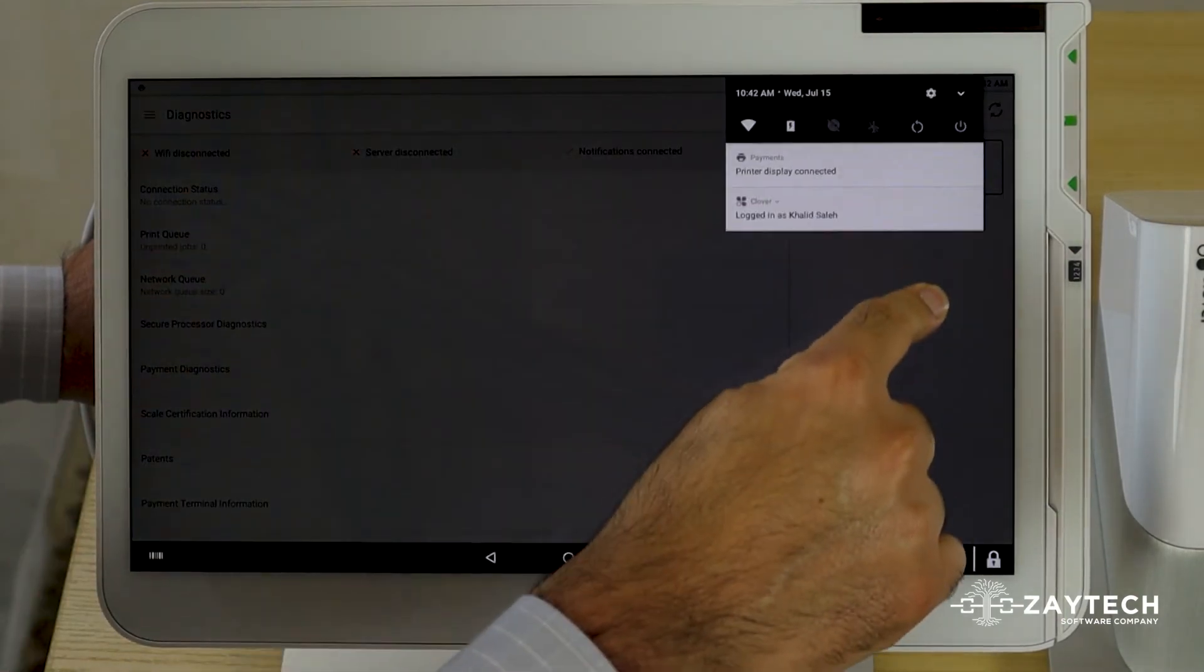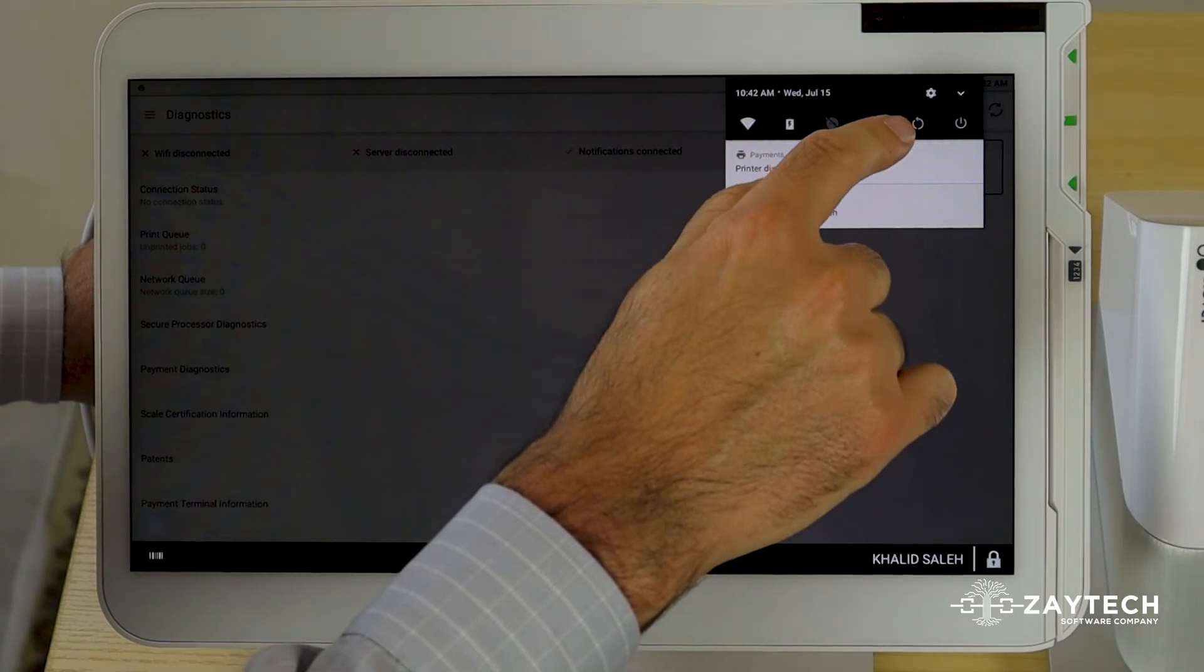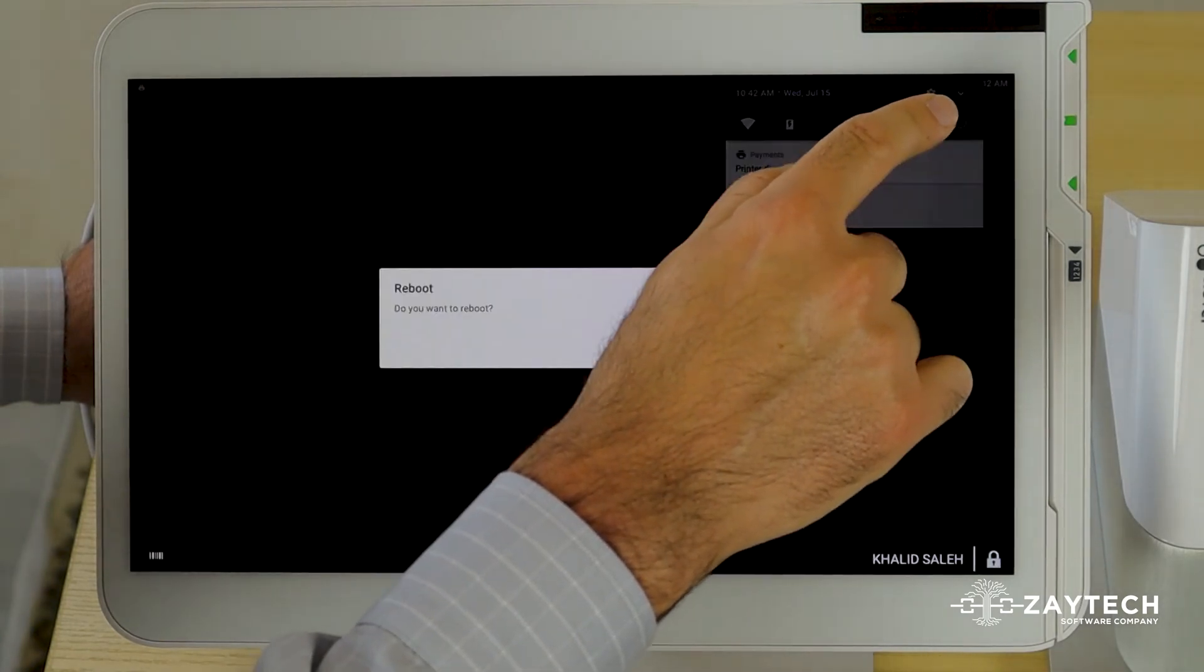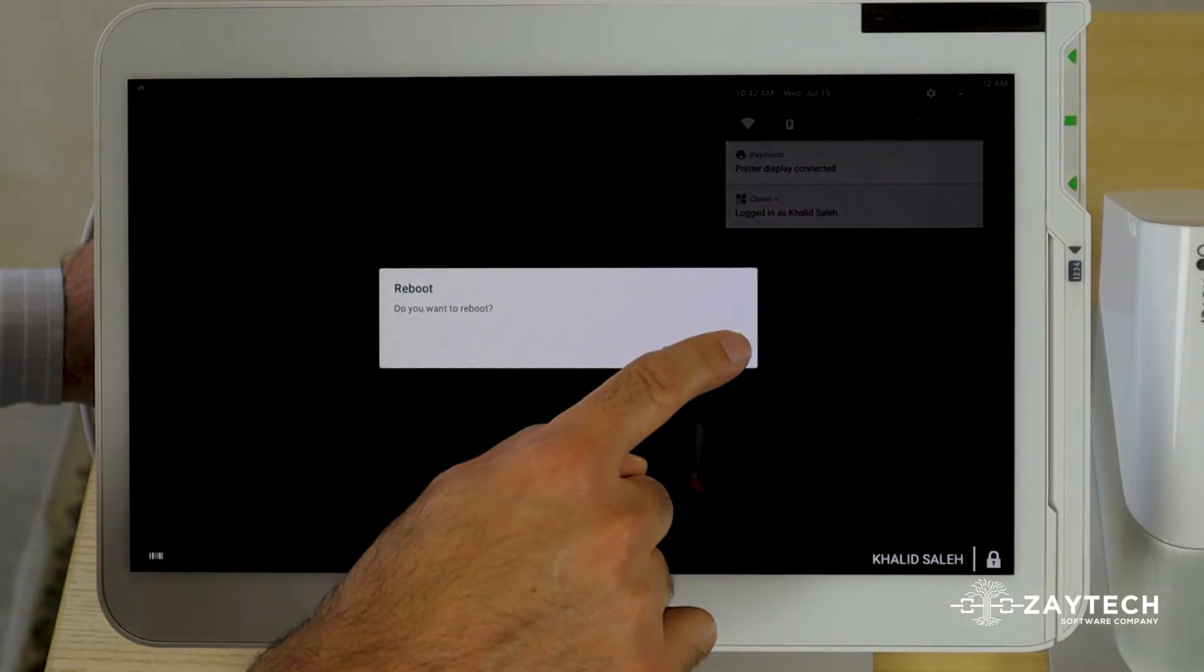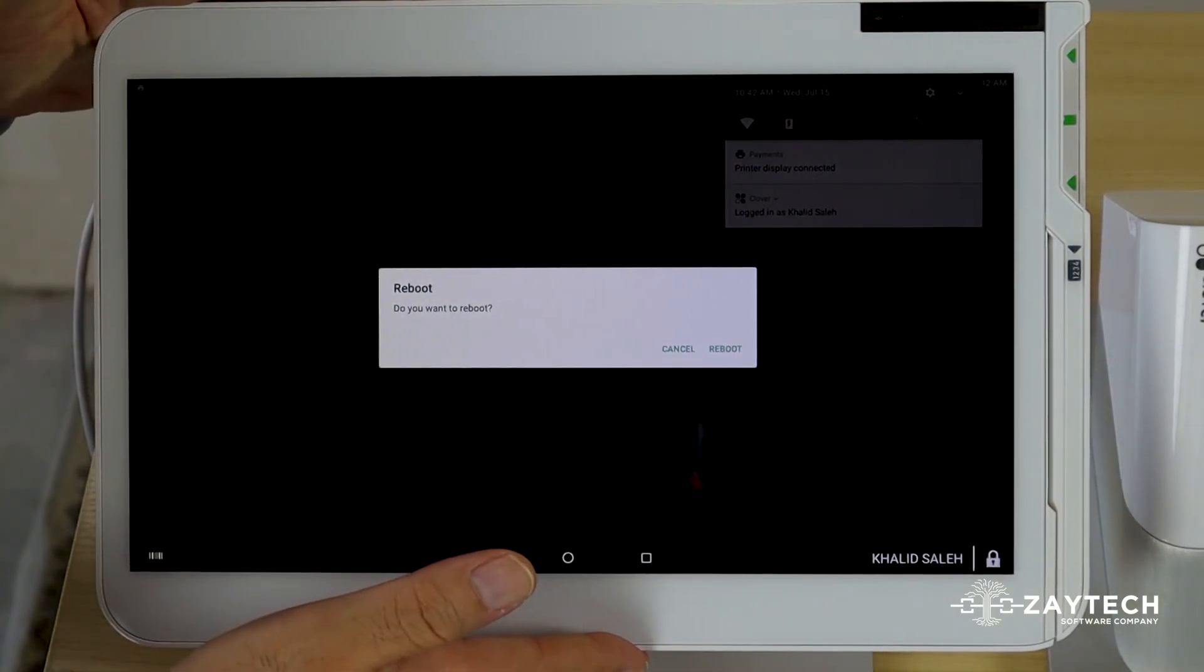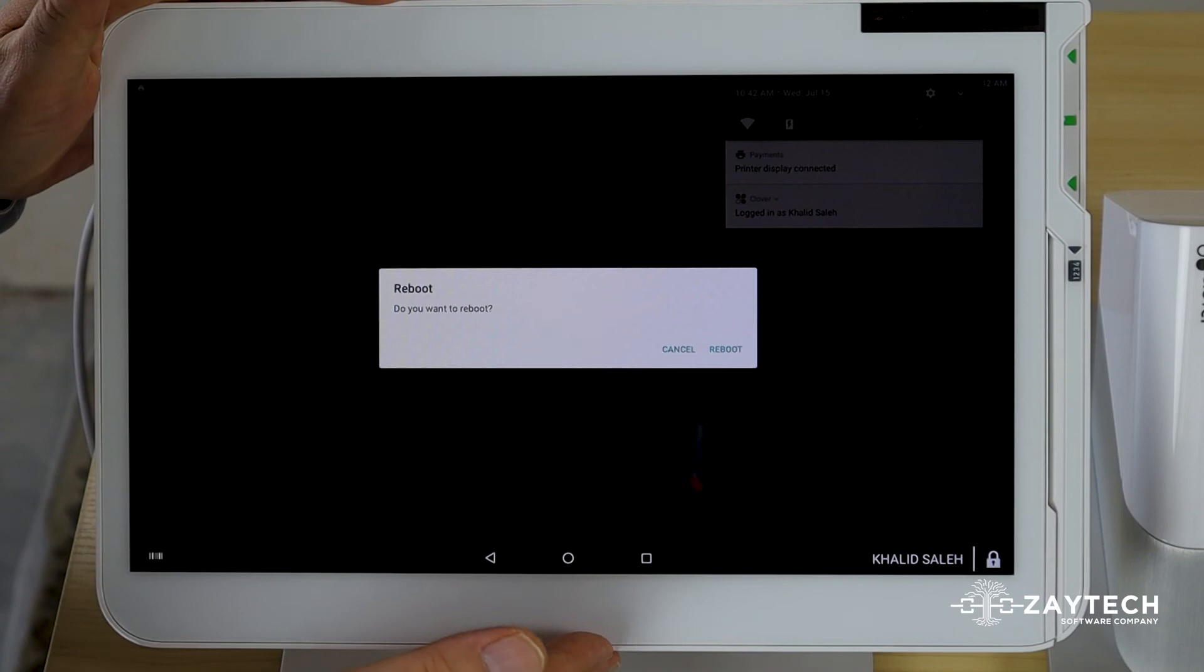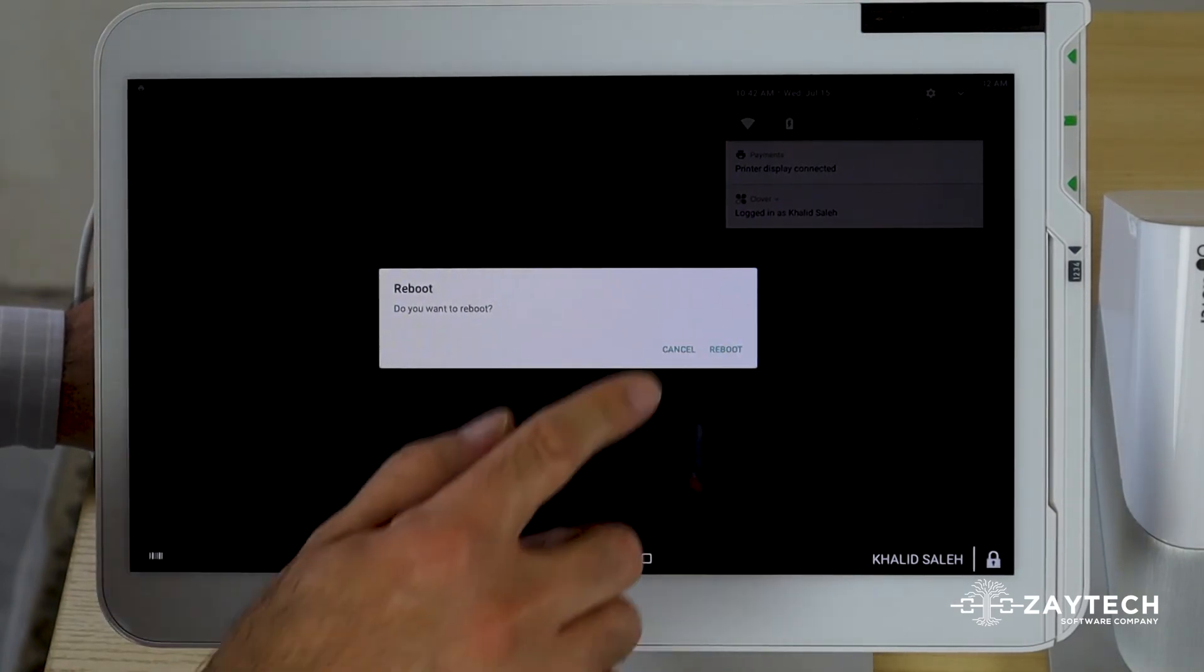You swipe down here, you'll see a circle icon. Press the circle icon and press reboot. It takes about 30 to 45 seconds to reboot the Clover station. The mini takes much longer, but the station takes about 30 seconds.